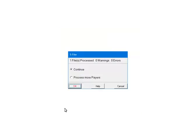At this point, the payers and forms are being processed for any errors or warnings. If there are any errors, they must be corrected or the file will not be created. If you need to add other payers to process, select Process More Payers. This will take you back to the Select Payers screen where you can select other payers to include in the file. To continue, select Continue.